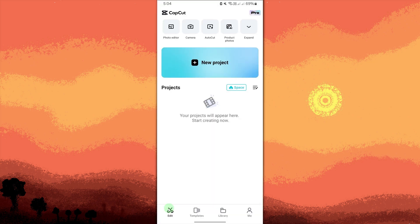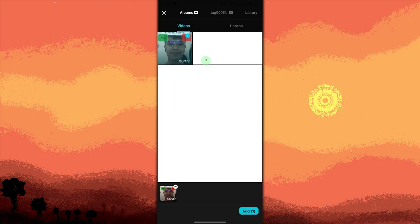Now launch the CapCut app on your device, tap on your project, and choose the yes or no video you saved from Snapchat. Then tap Add.